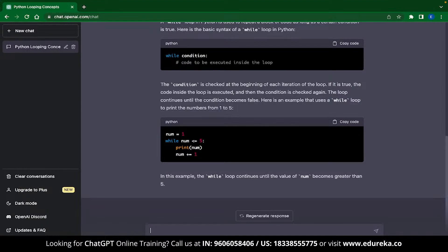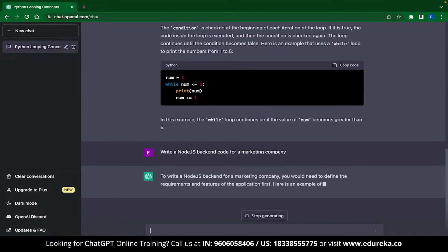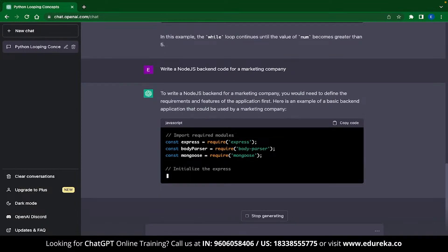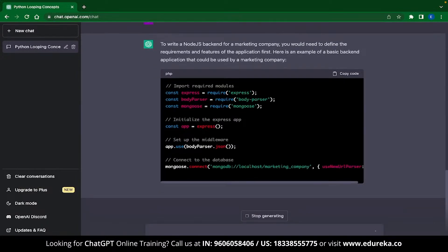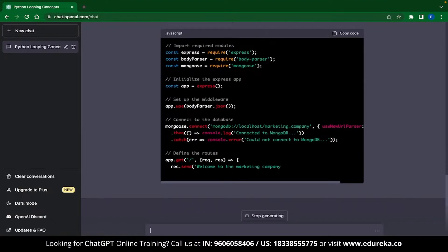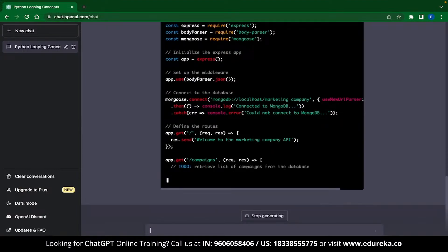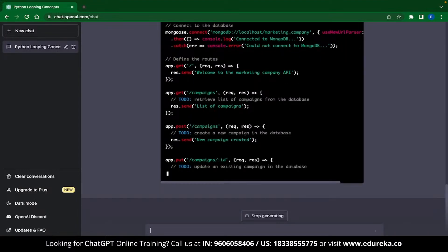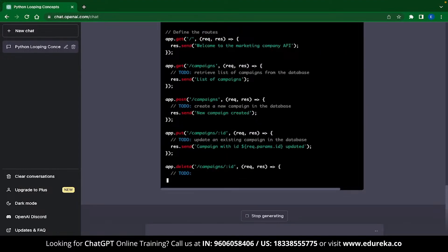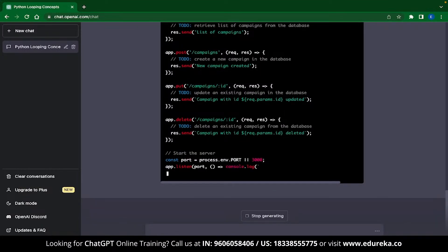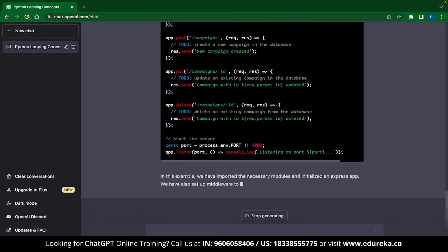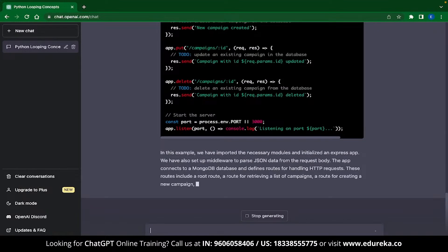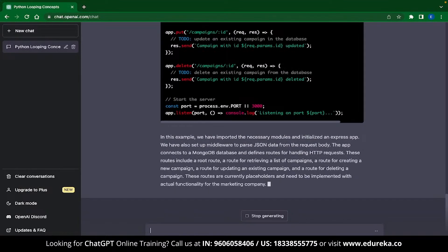Let's try something harder. Let me type, write a Node.js backend code for a marketing company and ChatGPT instantly gets to it. You can see that ChatGPT is writing the backend code for your entire marketing company and this is pretty damn cool. ChatGPT is writing comments, separating tasks, connecting to databases, setting up GET requests, POST requests, and much more. If you do need specific tasks to be coded, then you can always mention that in the prompt. Now a second ChatGPT application is also an extension of this.